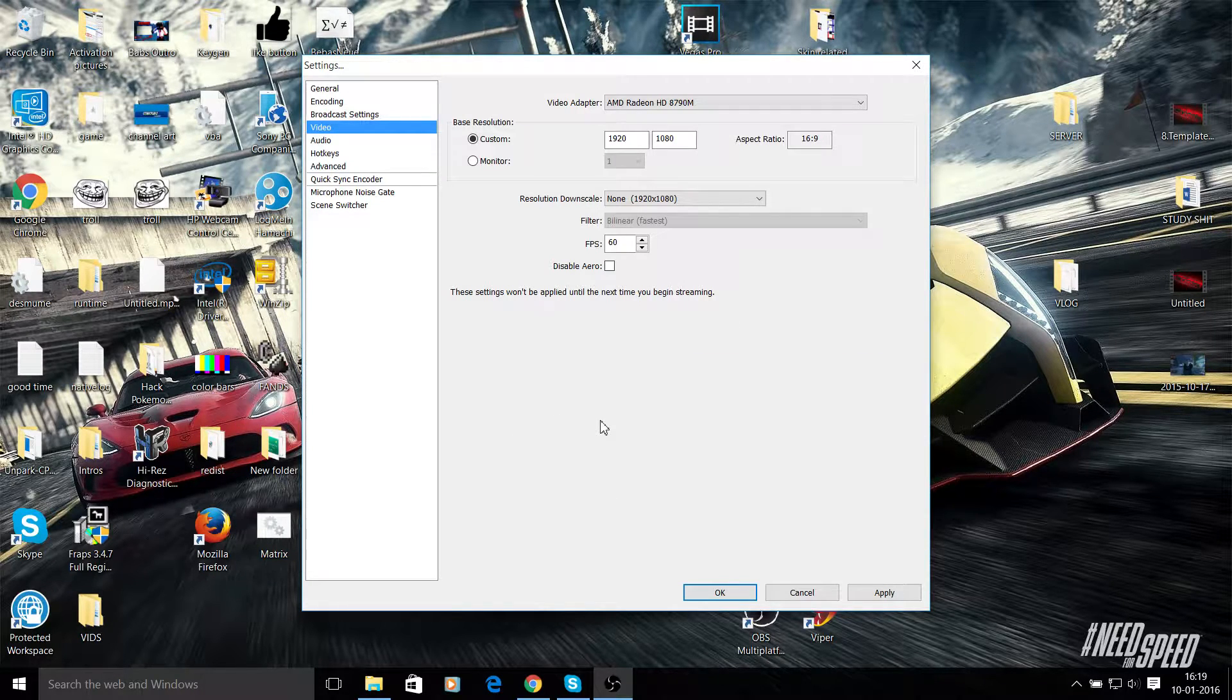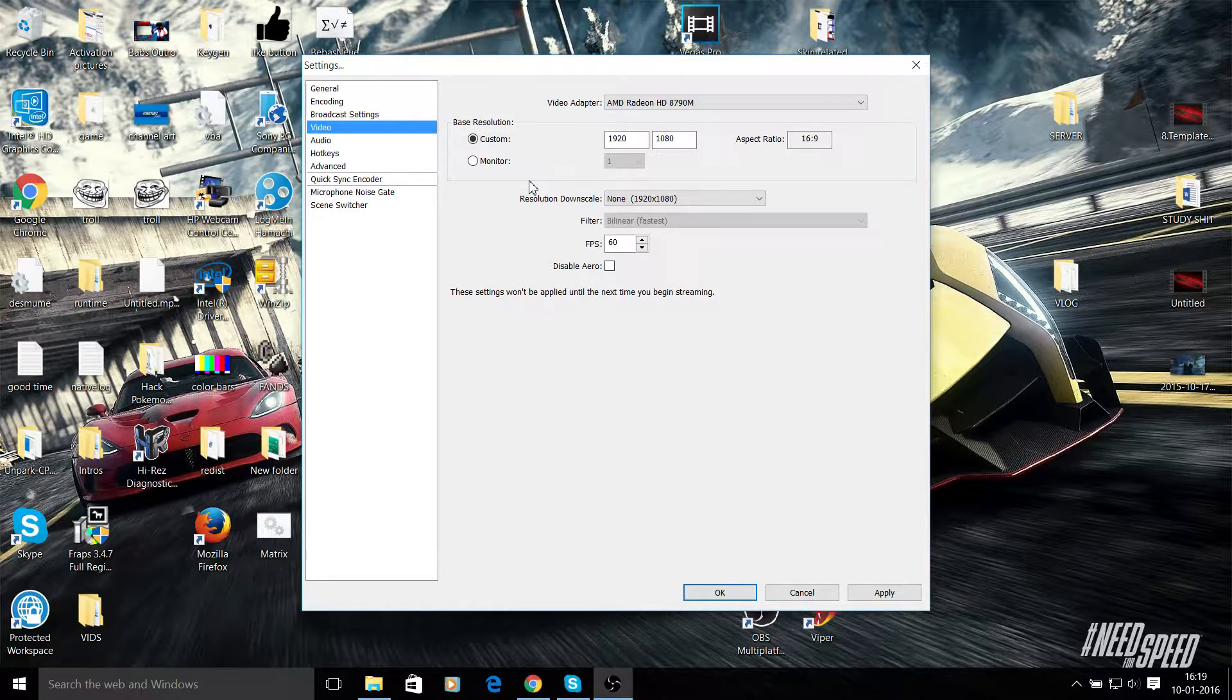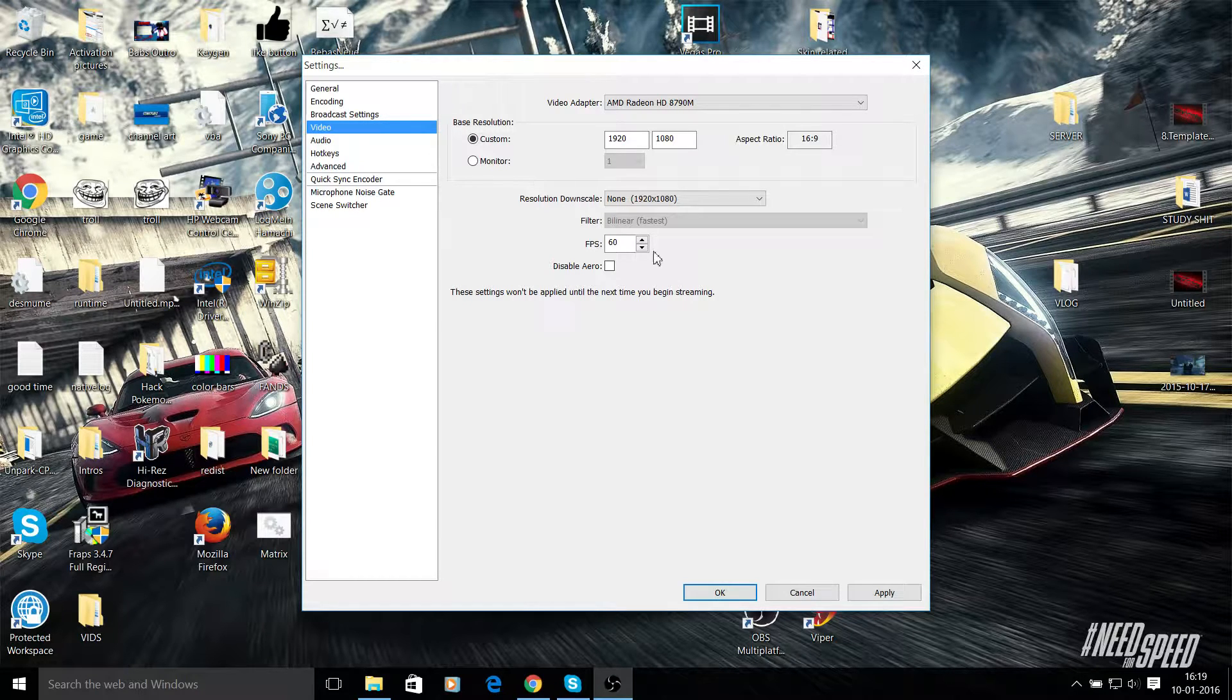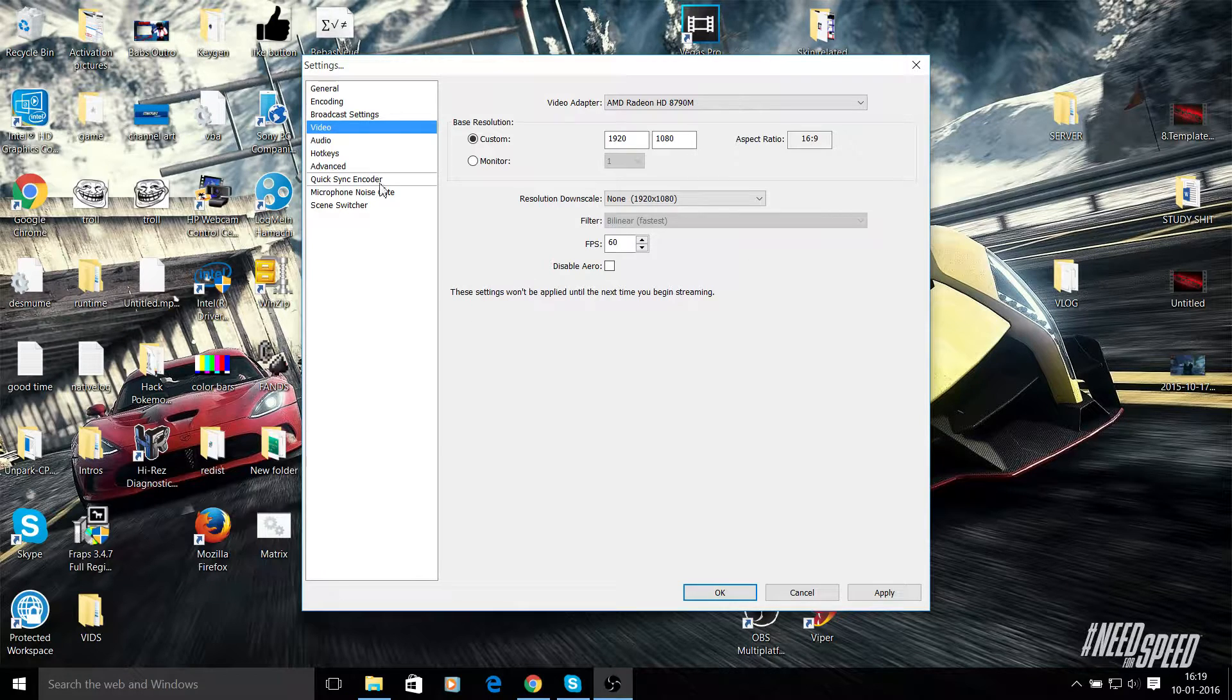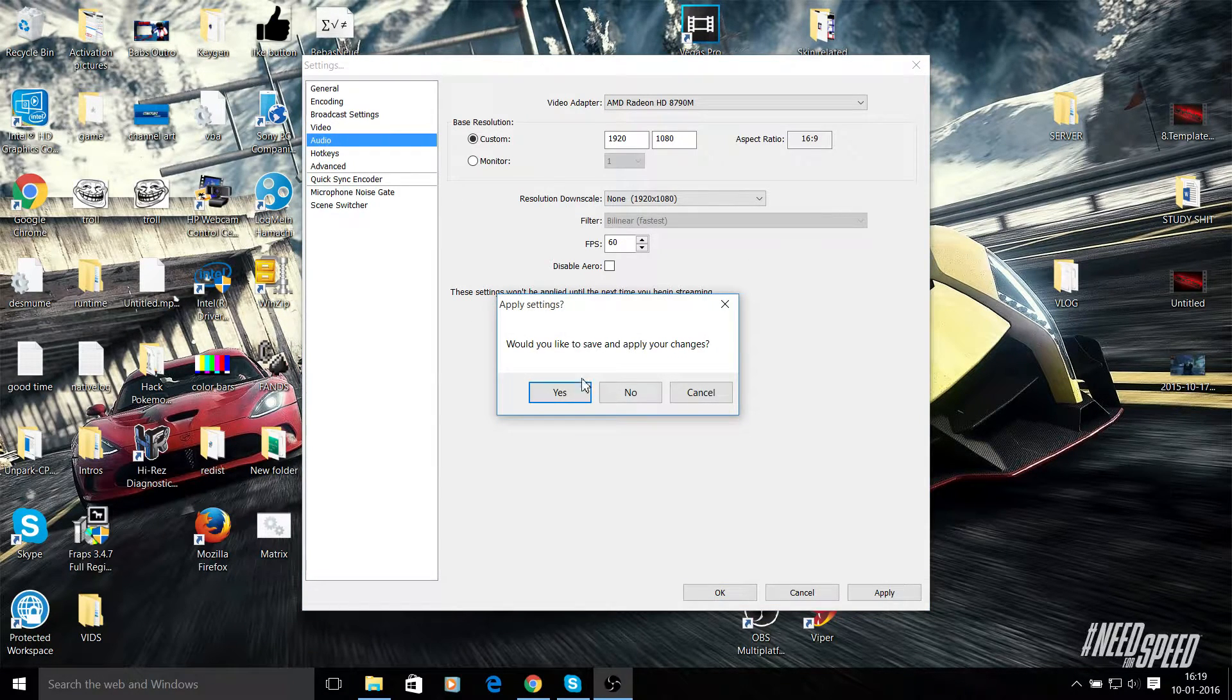But I would usually use 1280 by 720 because it would give you more frames per second in the game as well as it would record more smoothly in OBS. Then set FPS to 60 or 30 and no need to change all this. Disable arrow, that's all good.